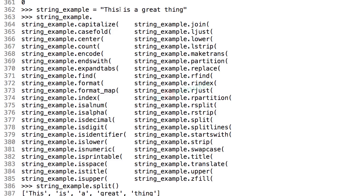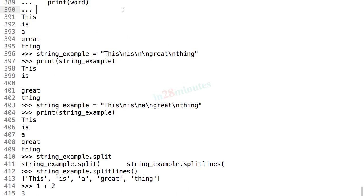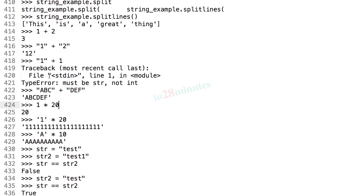In the last step, we looked at how to split a string using spaces or how to split a string which contains new lines using split lines.